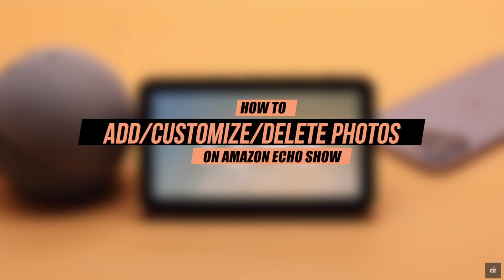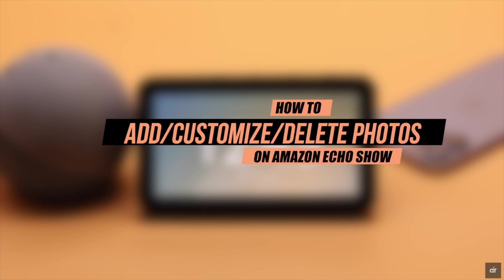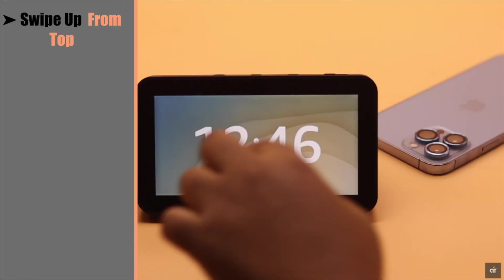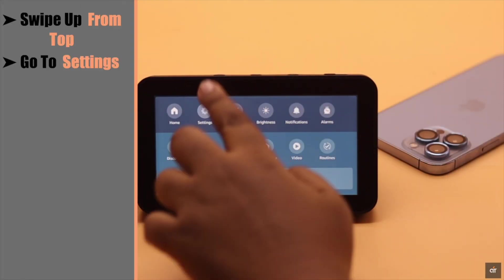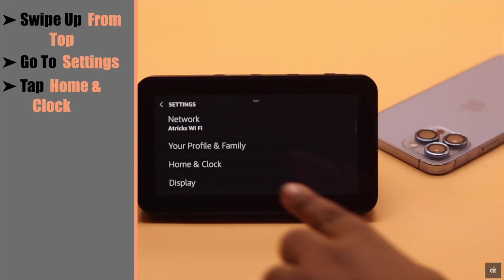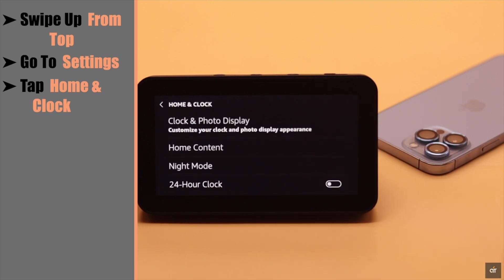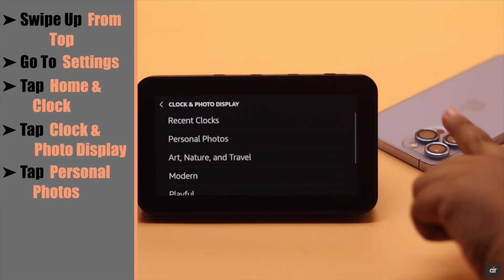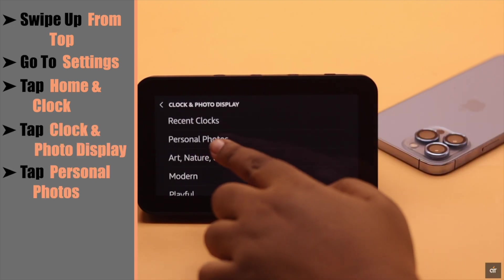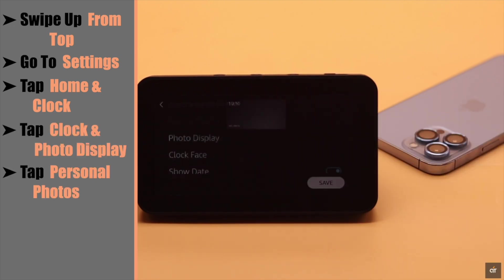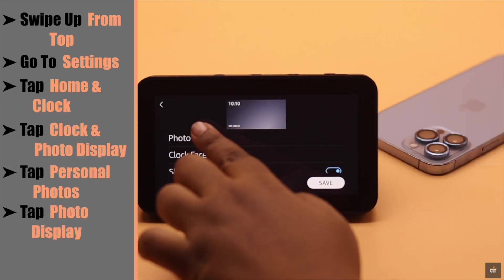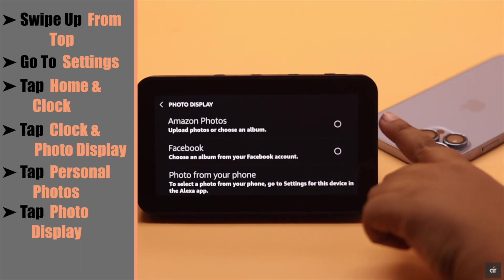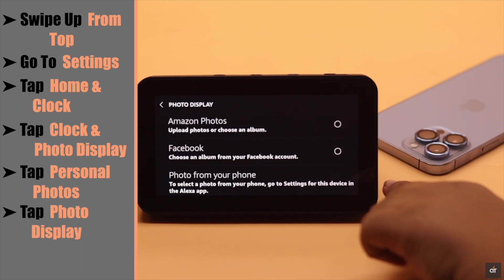Swipe up from the top, go to Settings, tap Home and Clock, tap Clock and Photo Display. Now tap Personal Photos, tap Photo Display. You will get three options.